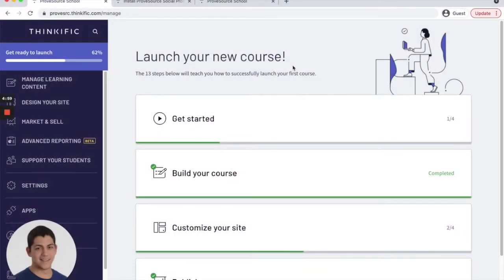Today I'm going to show you how to add the ProofSource Social Proof Thinkific app to your Thinkific site in order to show course enrollments, recent orders, and customer signups to increase conversions and visitor confidence.